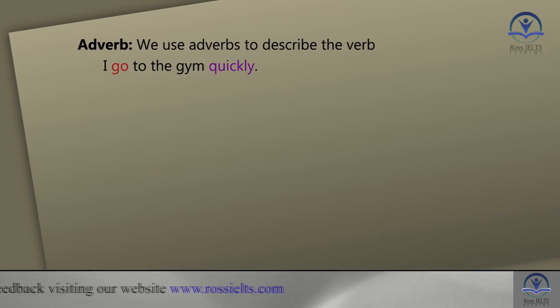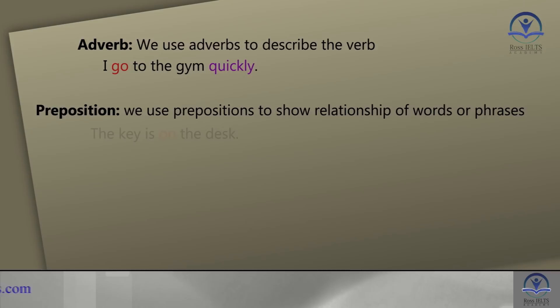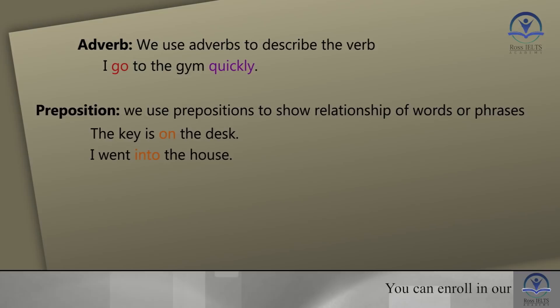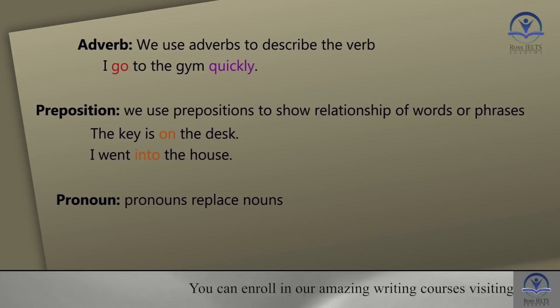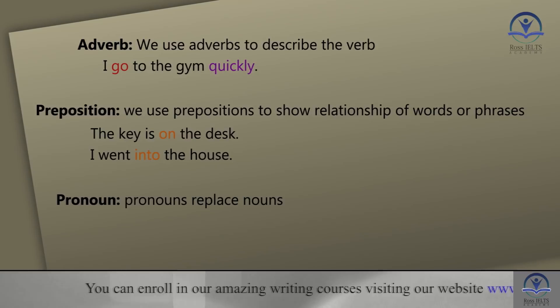The next one is prepositions. We use prepositions to show the relationship of words and phrases. For example: the key is on the desk — 'on' is the preposition of place. Or: I went into the house — 'into' is the preposition. The next one is pronouns. Pronouns replace nouns.